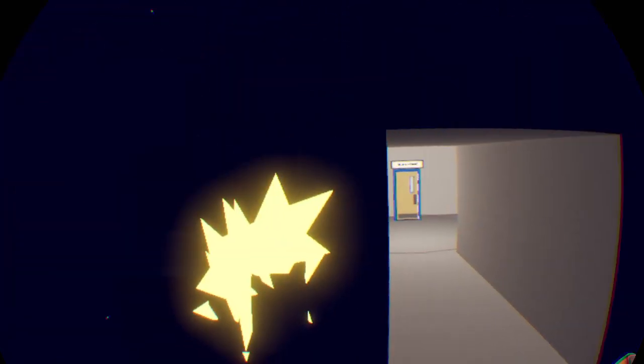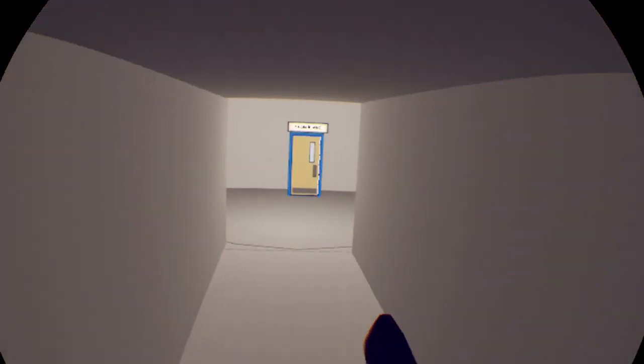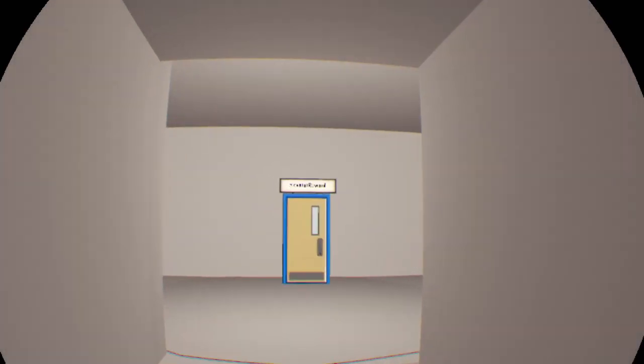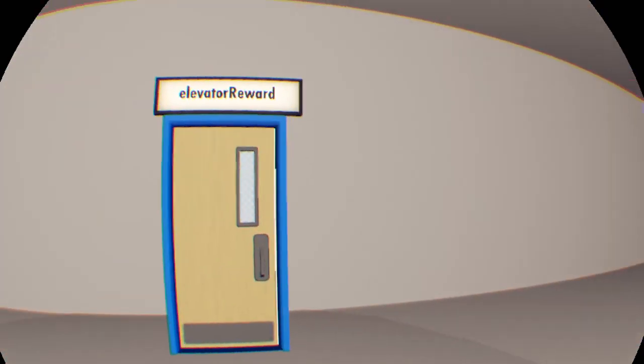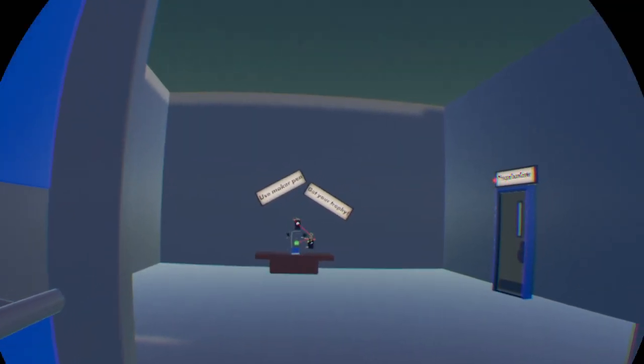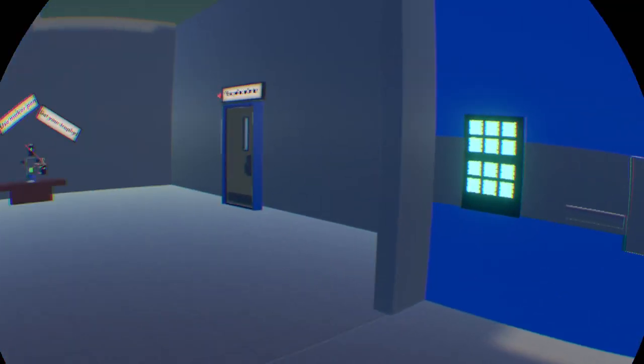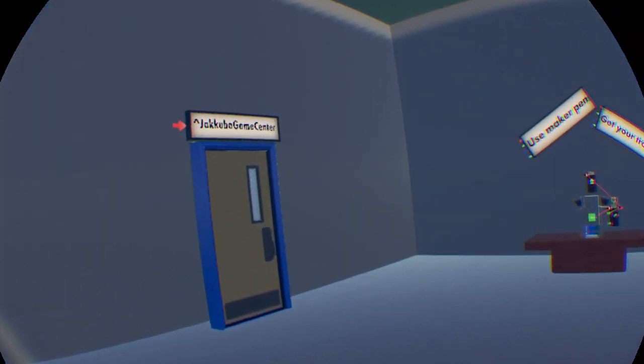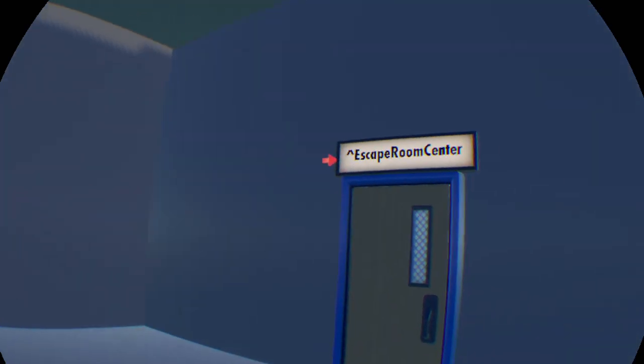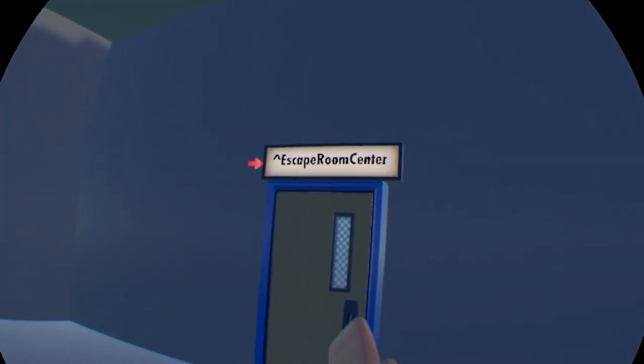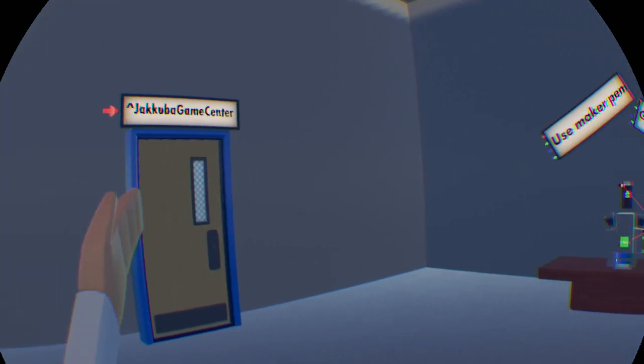Oh yeah. That opened it up. Alright. Cool. Alright. Let's just hop in. Alright. And it looks like we've escaped the elevator. Let's head to the reward. Oh. Cool. Yeah. We're still on the elevator. Now we escaped. Alright. And we have both of the escape room centers, Jakuba's game center.